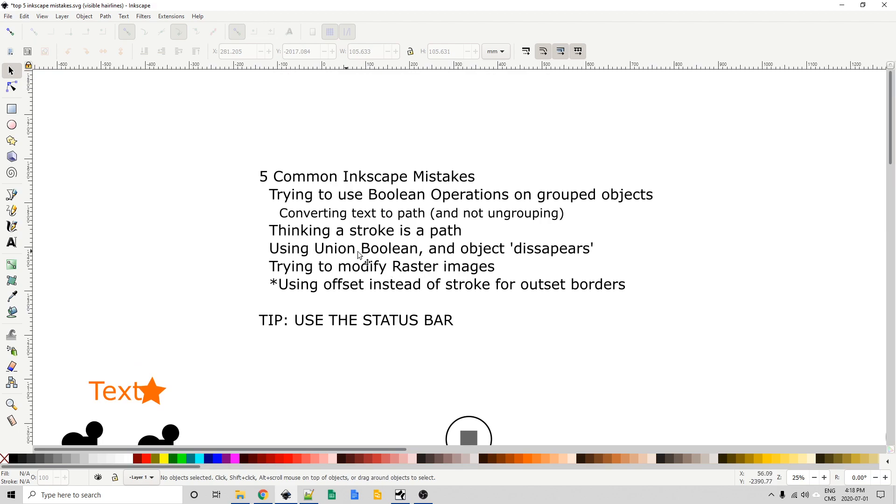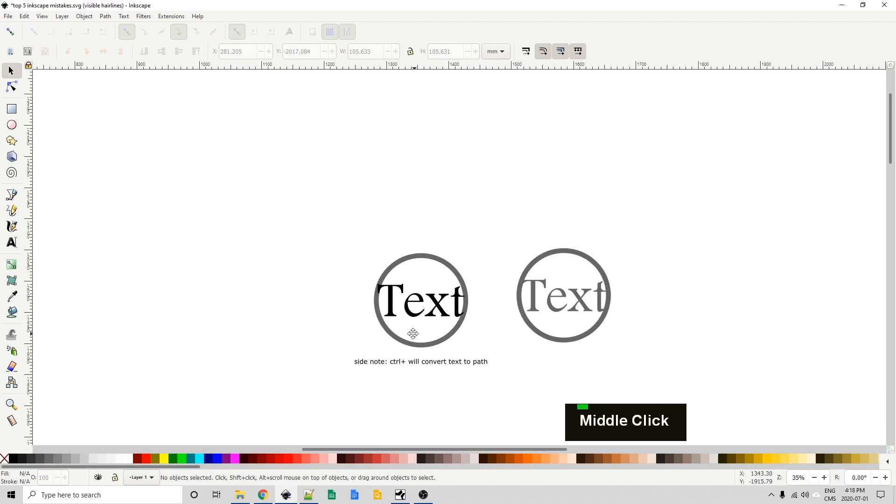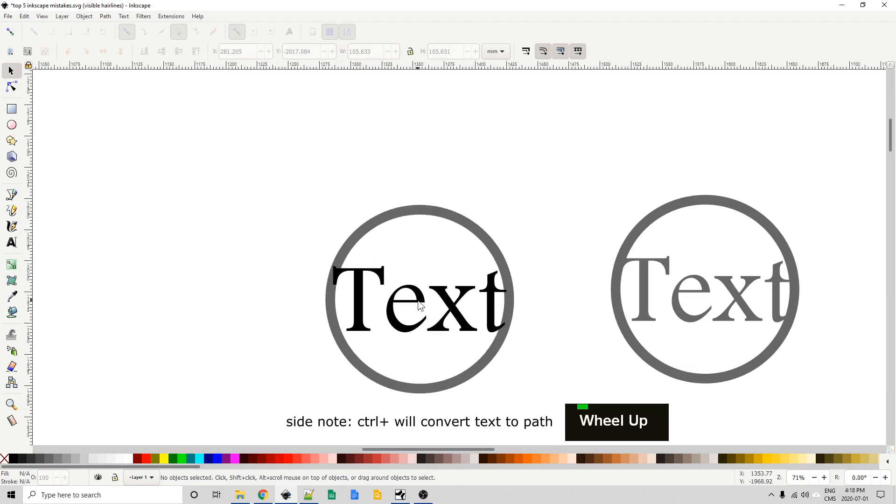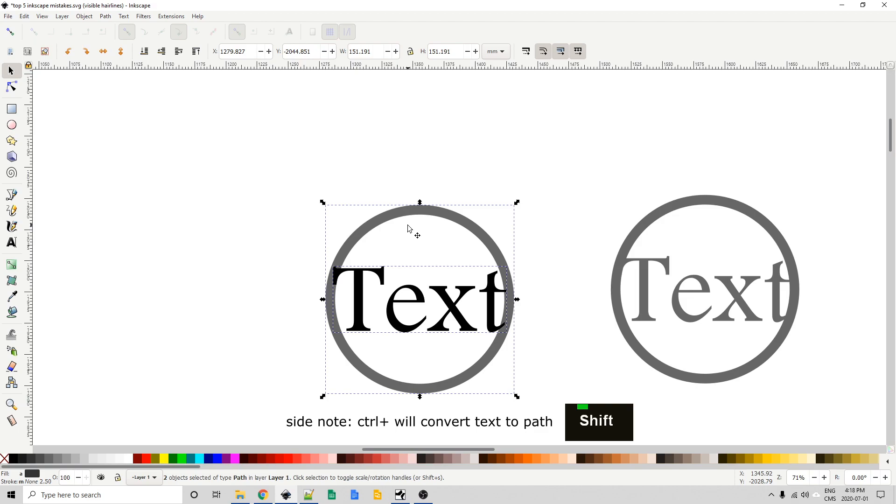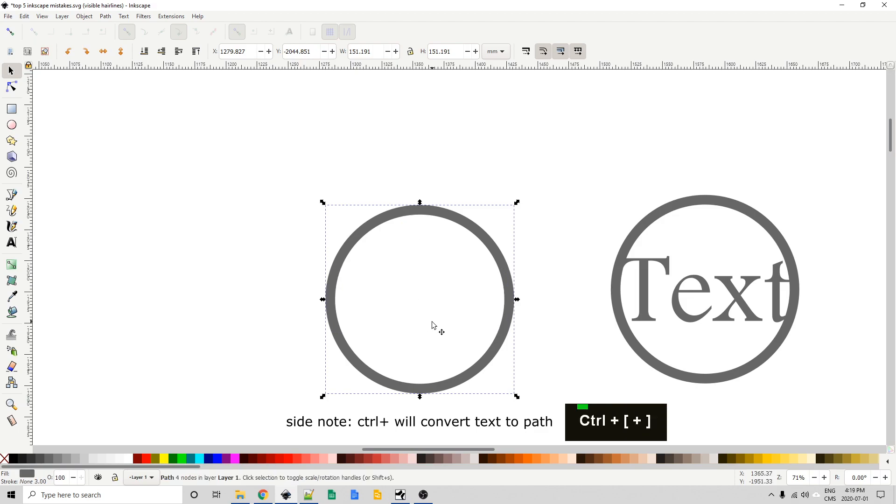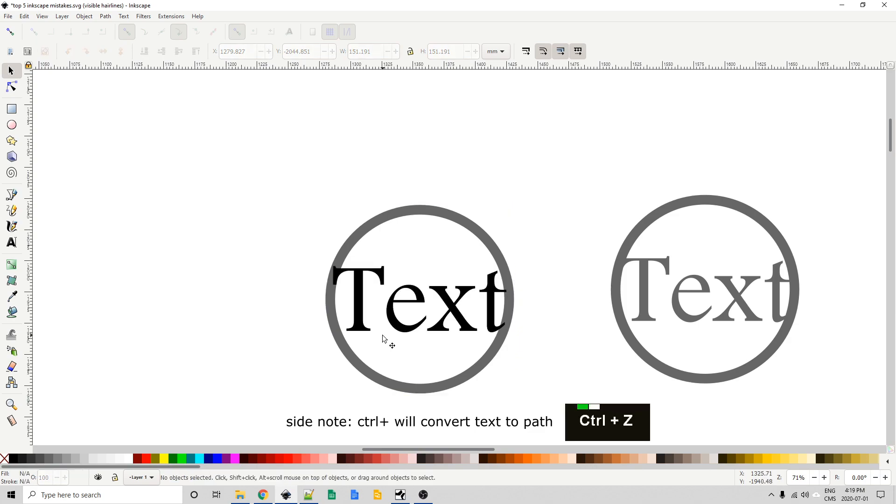Third one using the union boolean and an object disappears. What I mean by that is a lot of times people will have something like this some text in the middle of this border and they'll select the text they'll select the border they'll go to union it with ctrl plus and the text simply is gone. Well why is that? Well outline mode comes in handy here again I'm going to just undo that ctrl z. Now I'm going to hit ctrl 5 to get into outline mode.